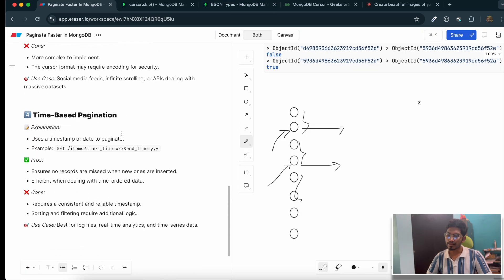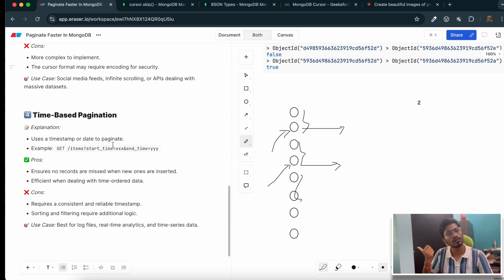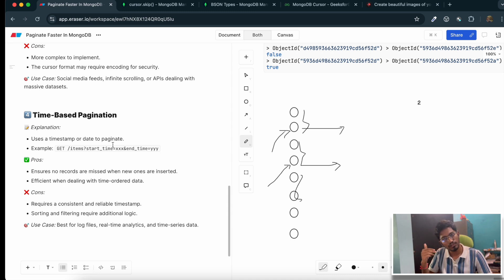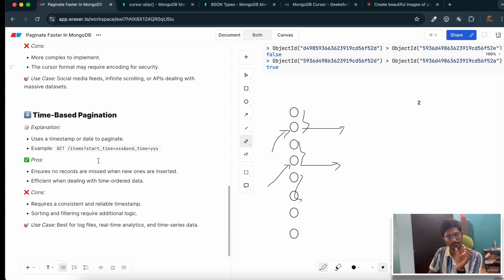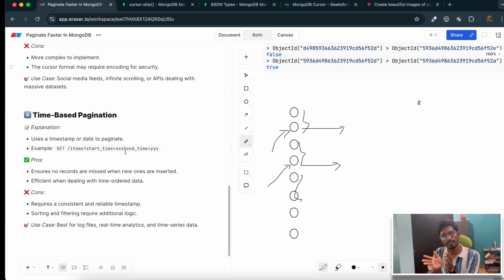There is another technique: time-based pagination. This is not really suitable for MongoDB; it's basically useful for time-series databases like TimescaleDB or SQL databases where you store time-series data. You pass a start time and an end time, and the time-series database uses partitioning and indexing to fetch the records for that time range.